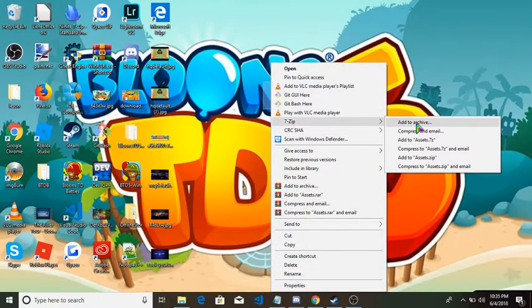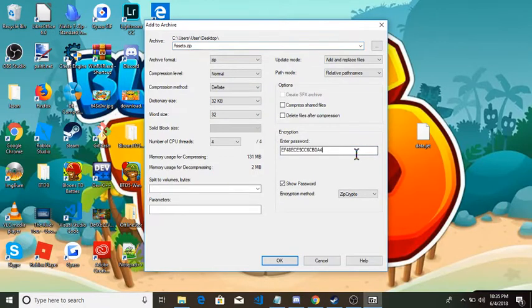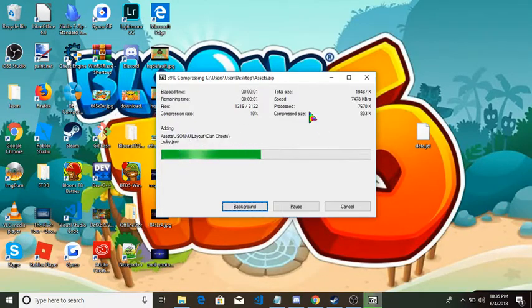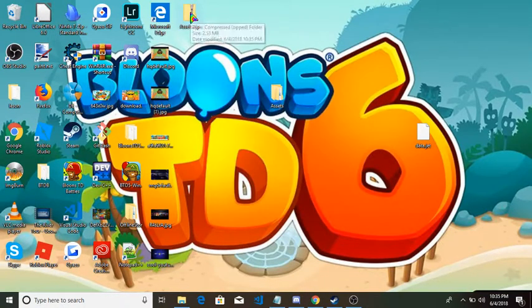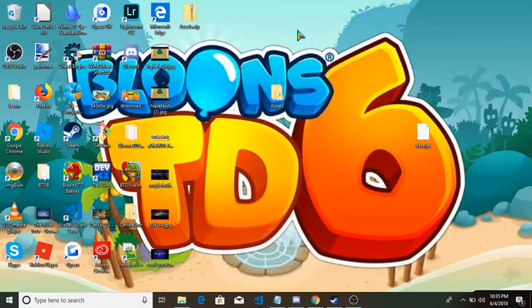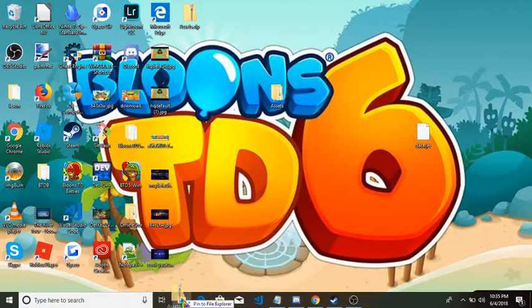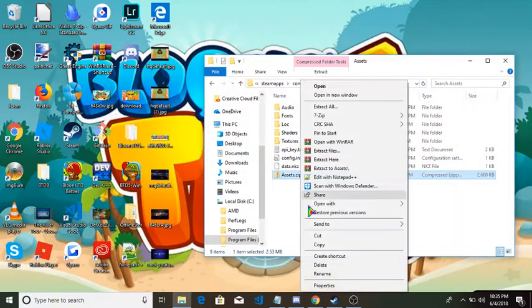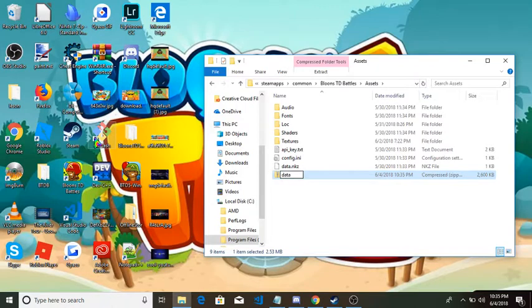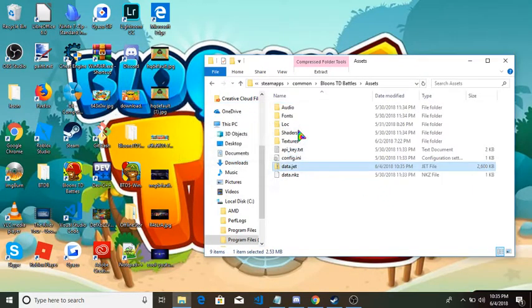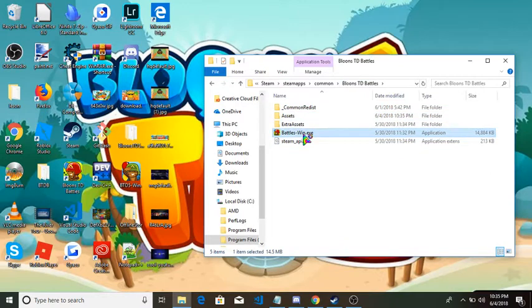Oh I did it with the wrong one, stupid me. So now you want to add this one to archive. Did the wrong one, so assets.zip. Close that, then drag it into your folder or rename it, rename it data.jet, and then open Bloons TD Battles up.